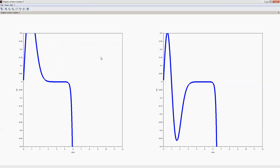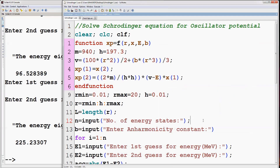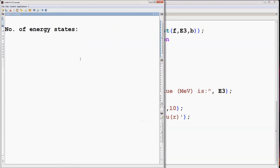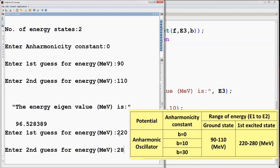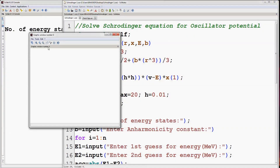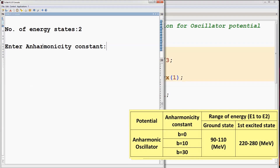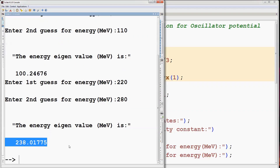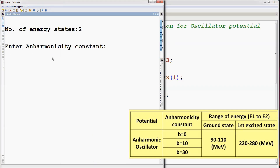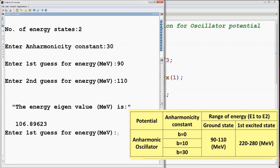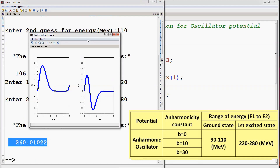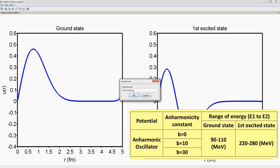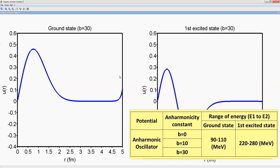Here we are going to change the range of the x and y axes. Increase the maximum value of the y axis to 0.6 and reduce the maximum value of the x axis to 5 in the replot function. We have now obtained both the ground state and first excited state wave functions. Similarly, we can evaluate the energy eigenvalues and the corresponding wave functions for the other two values of the anharmonicity constant as shown in the video. We can also write the value of the anharmonicity constant in the title.